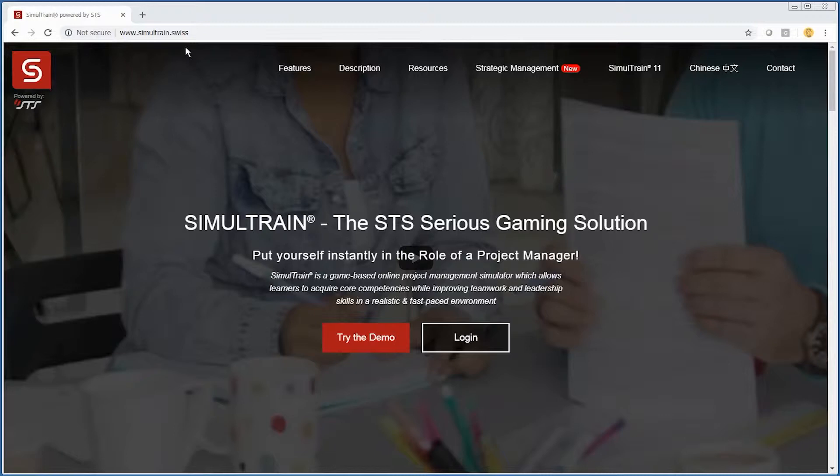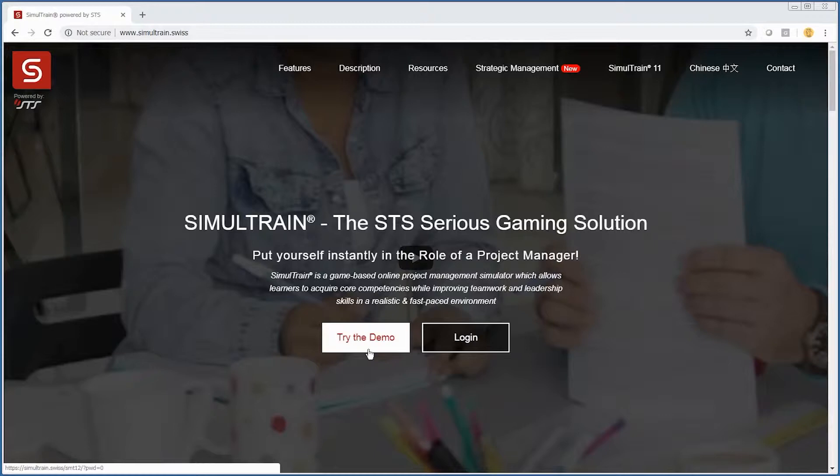Go to Simultrain.swiss. After that, you're going to want to try the demo.